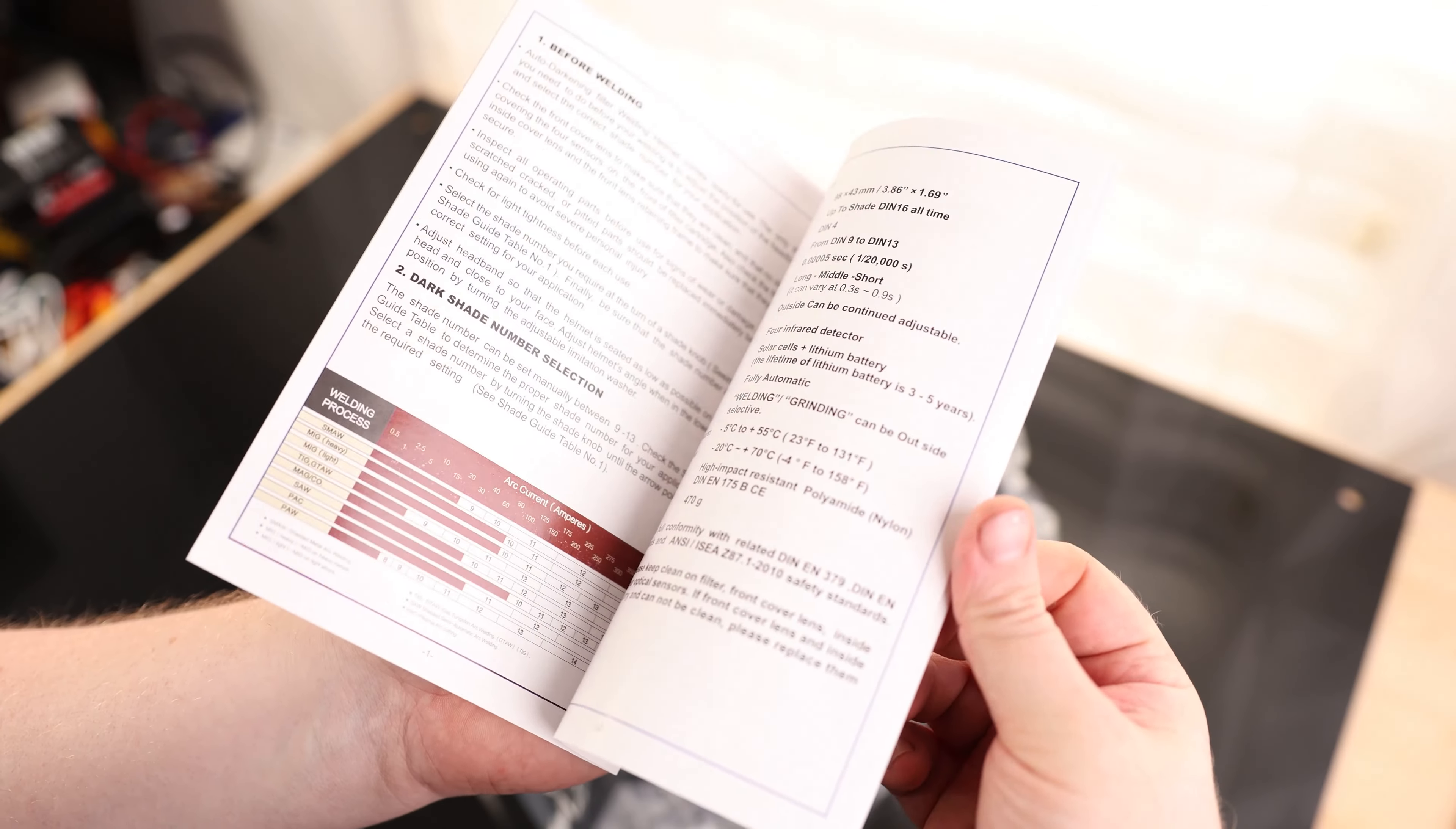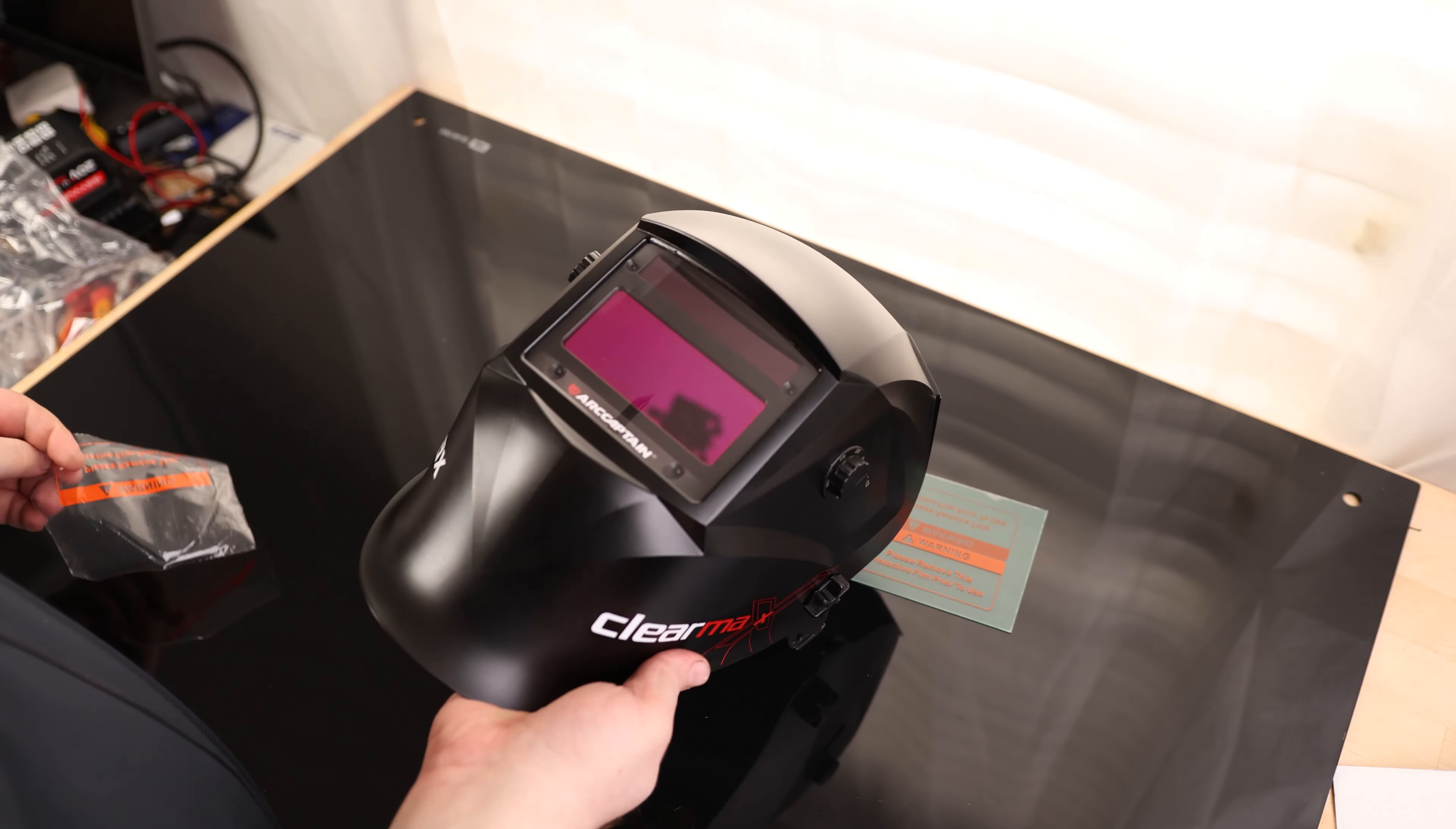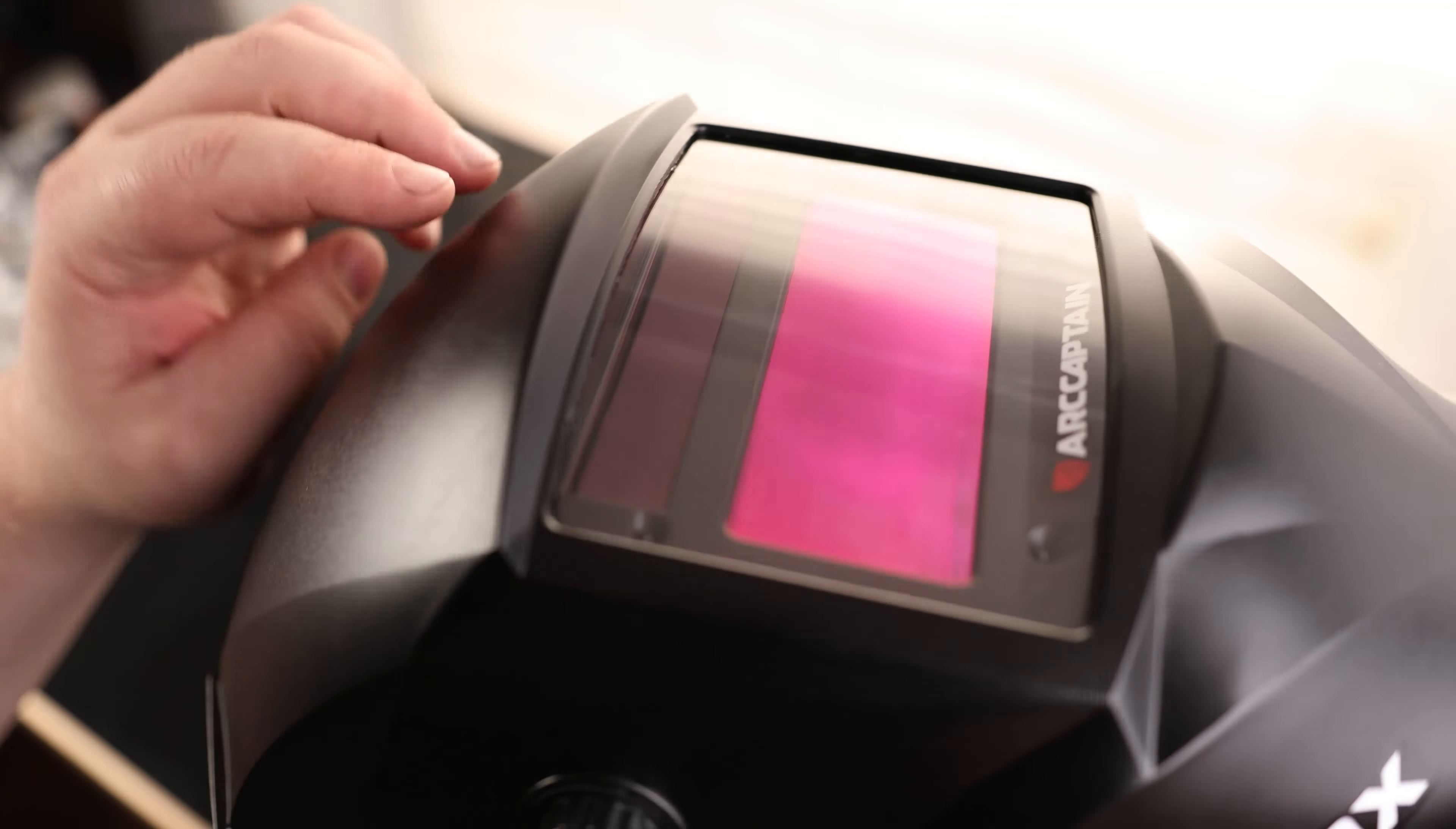And it comes with a full-color instruction manual. And here is the helmet. Oh, that is nice. So we have a super clean window right there, and we also have the solar charger at the top.